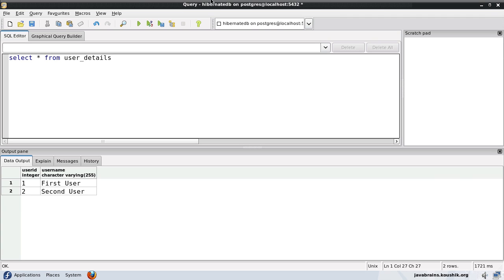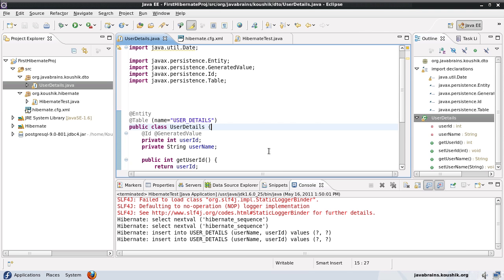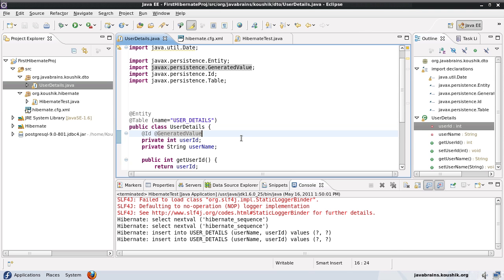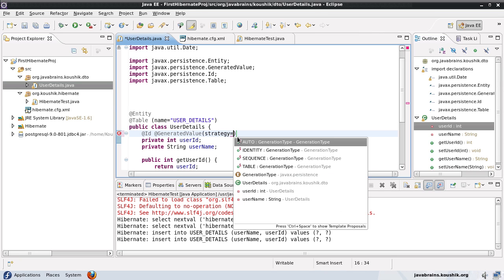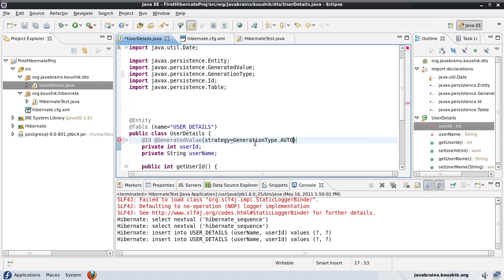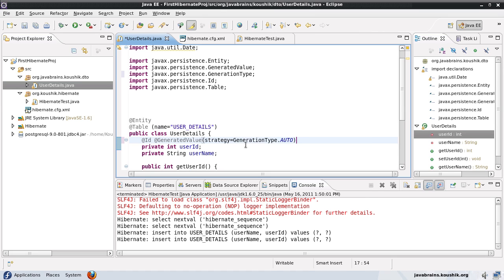Now this generated value has something called as a strategy. So there is this configuration called strategy equals. Now here you can see there are four values here belonging to the generation type enumeration. We have auto, identity, sequence and table. Now what's happening if you do not specify any strategy is that it's going for strategy as generation type dot auto.